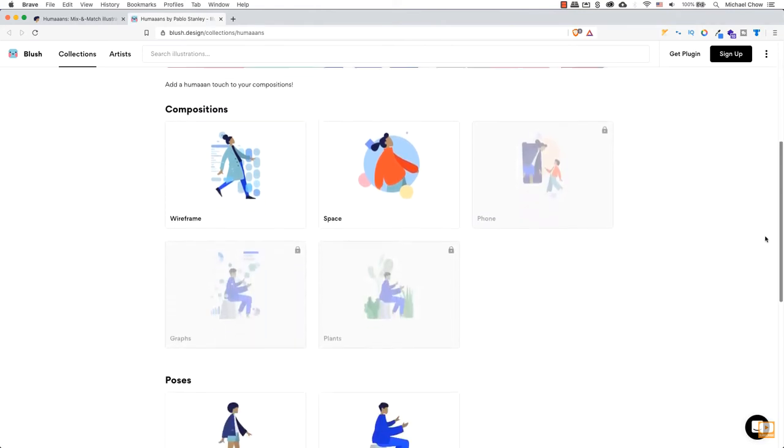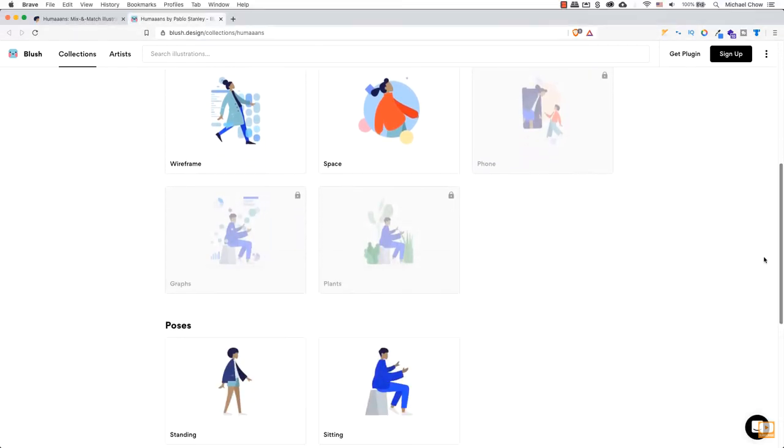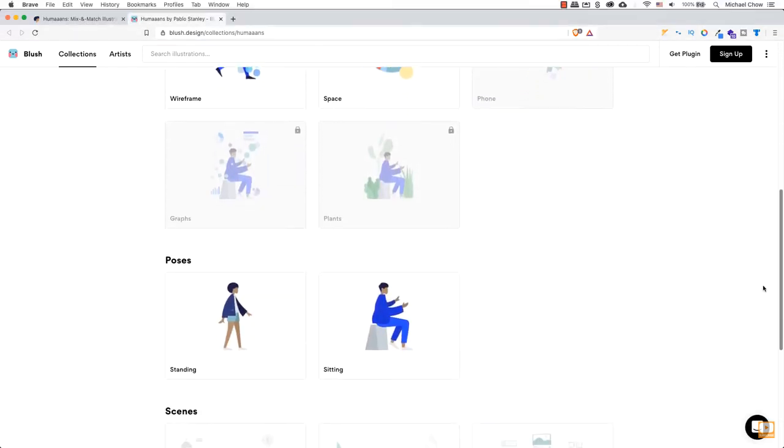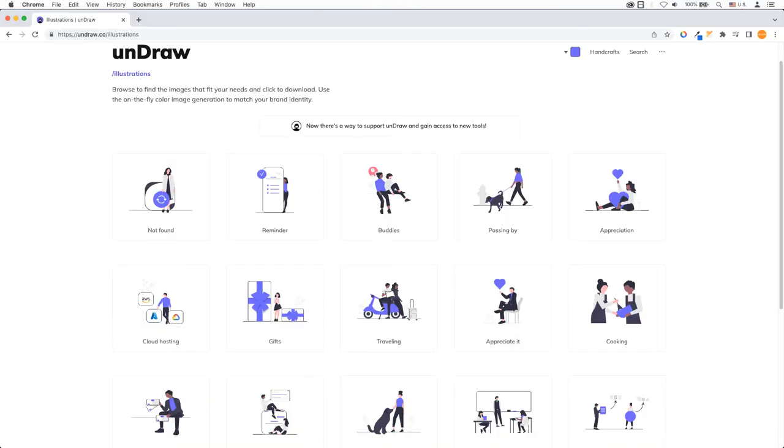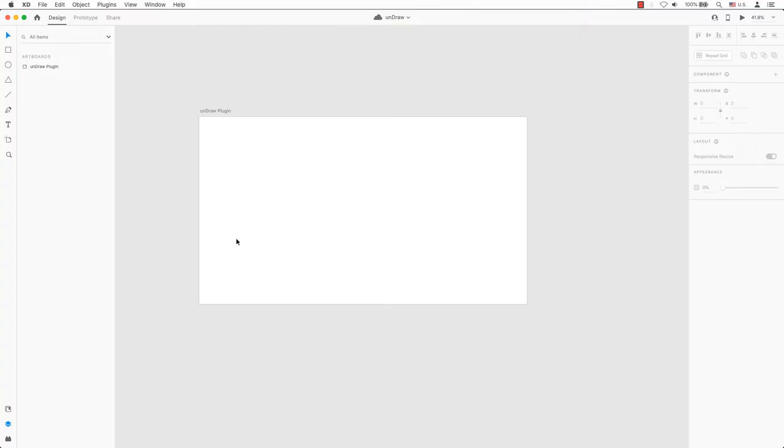Believe it or not, there is a plugin that creates similar illustrations called unDraw. No attribution is required so you can use these illustrations on your website or your UX designs. Let's begin.